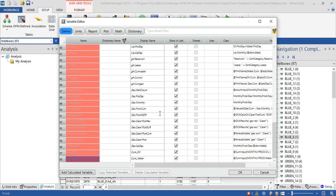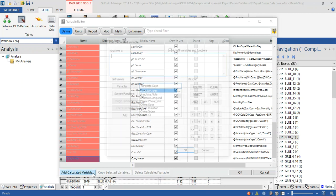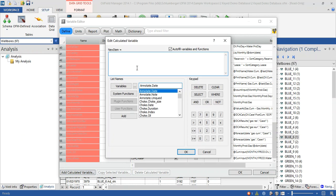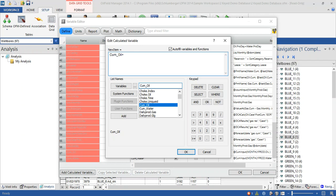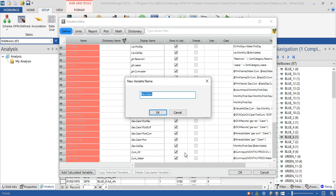The final function is to add the cumulative gross for both fluids. Let's start. Where is cumulative oil? Yes, this one. Cumulative oil, double click, plus cumulative water. Then click okay and the software will ask you to name this new function. Let's say cumulative gross.